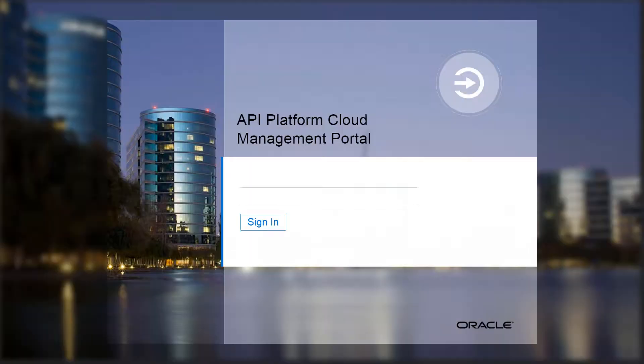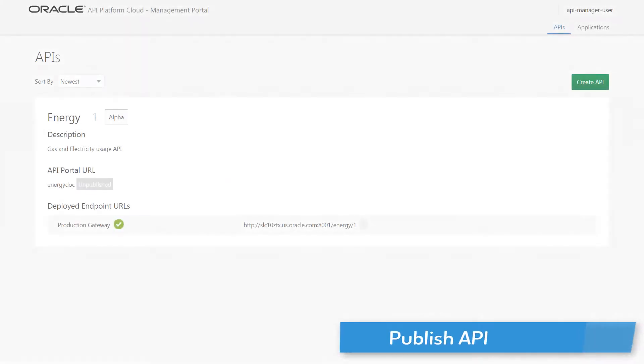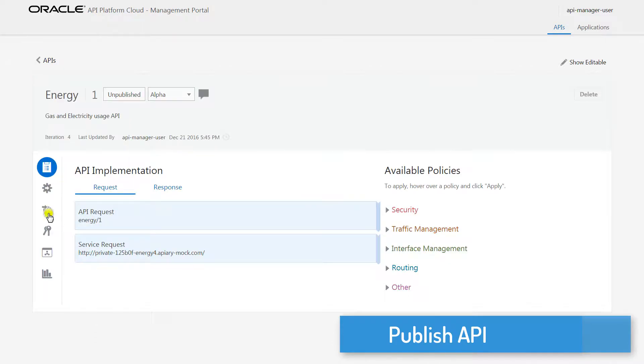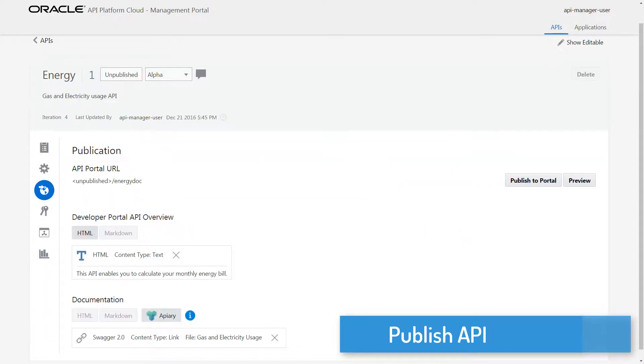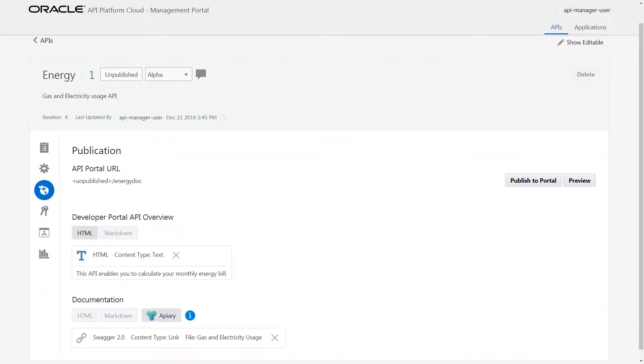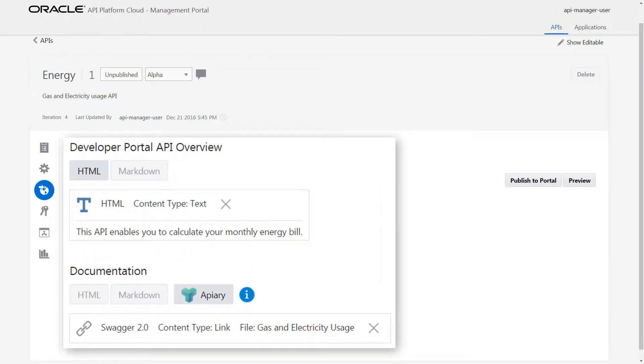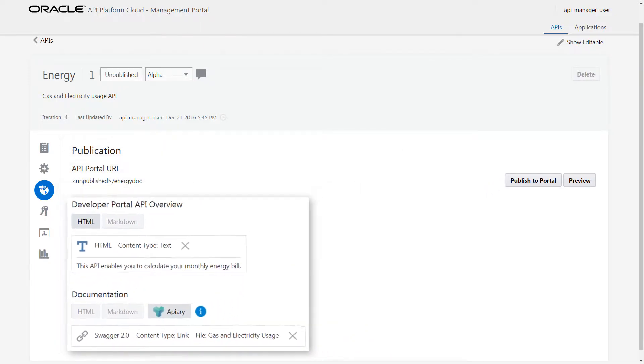Here, I'll publish an API to Developer Portal so application developers can discover it. I use the publication page to add or modify API documentation and to publish, republish, or unpublish APIs to the Developer Portal. The documentation for this API has been previously configured.